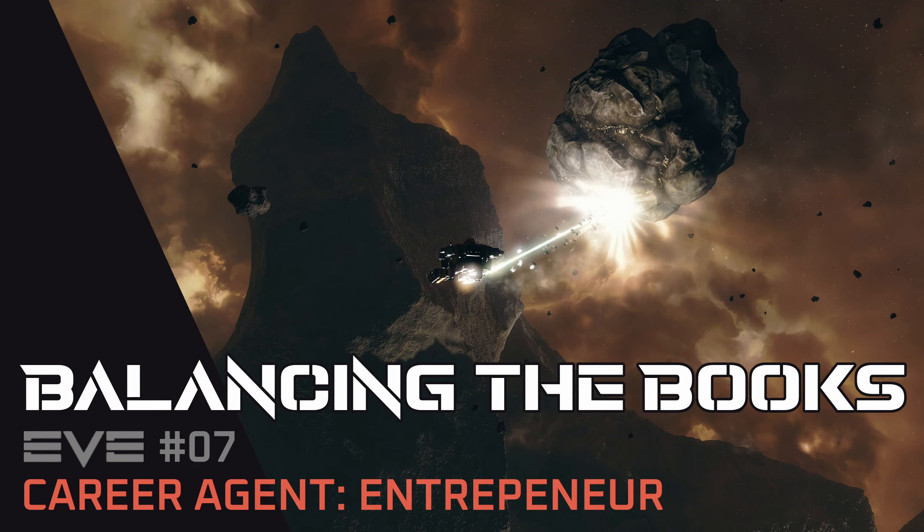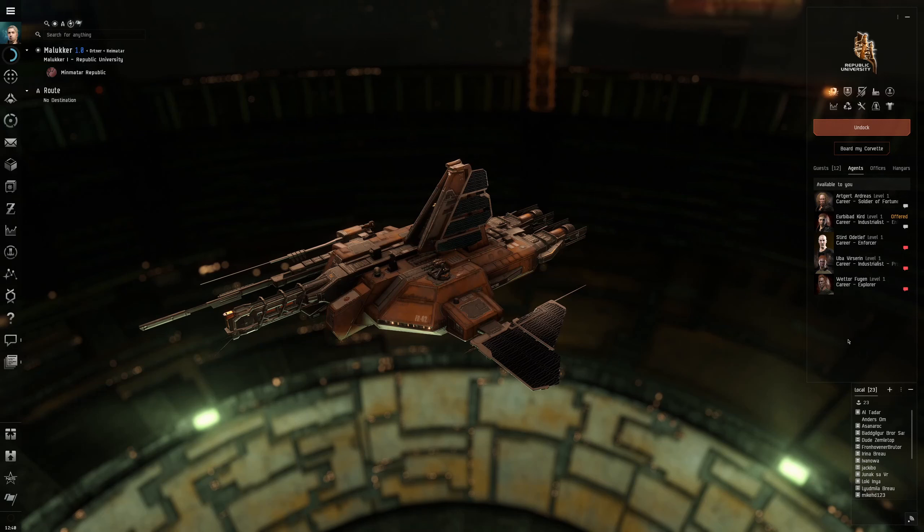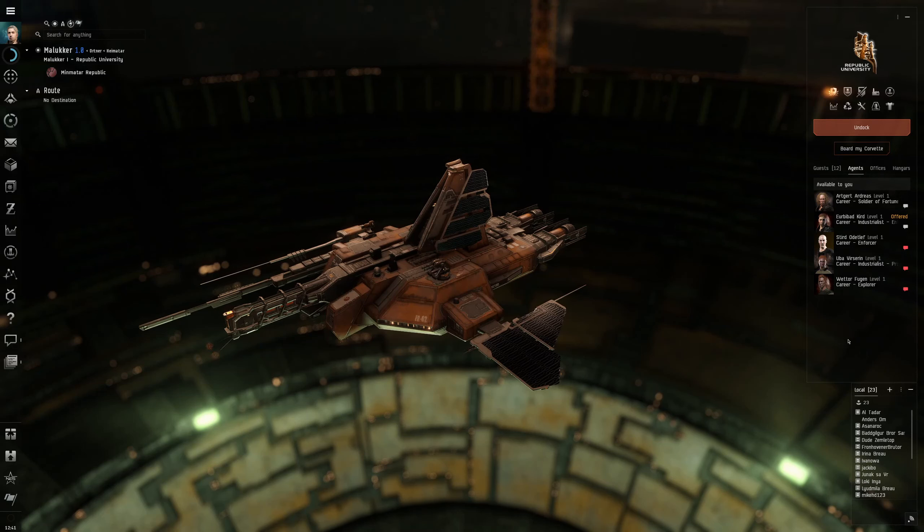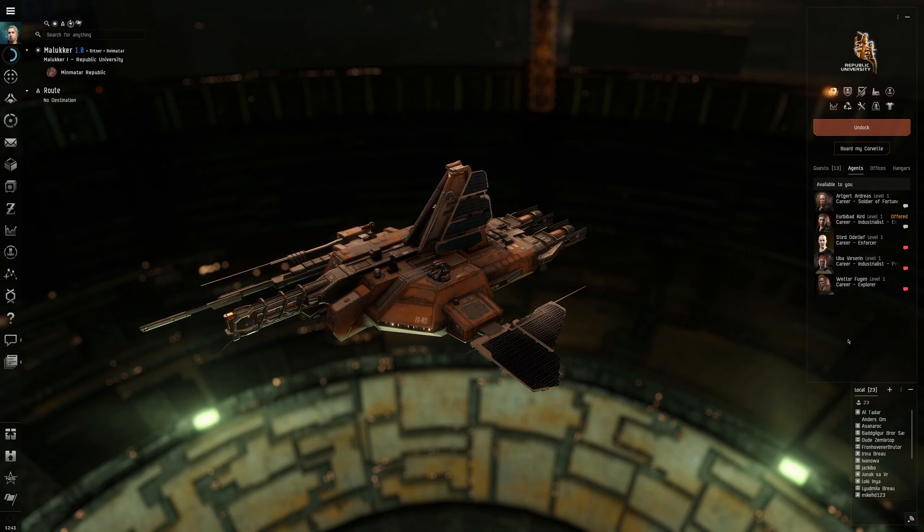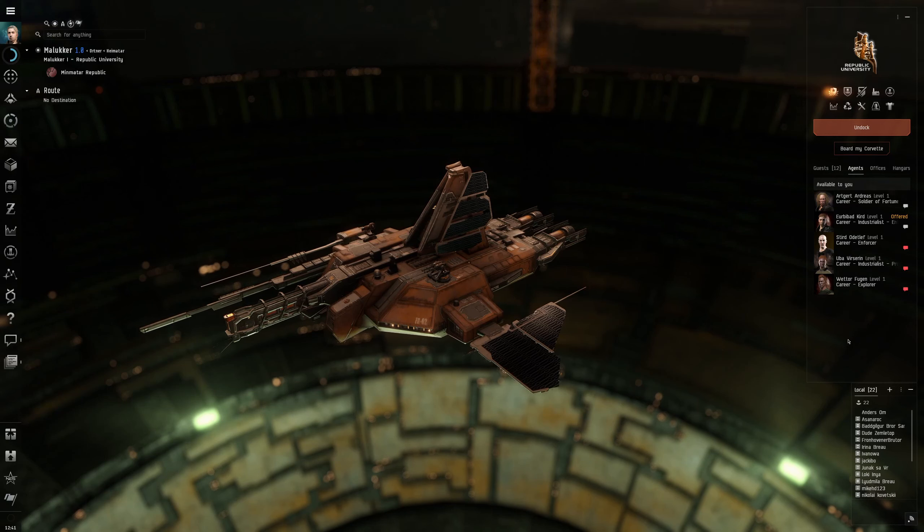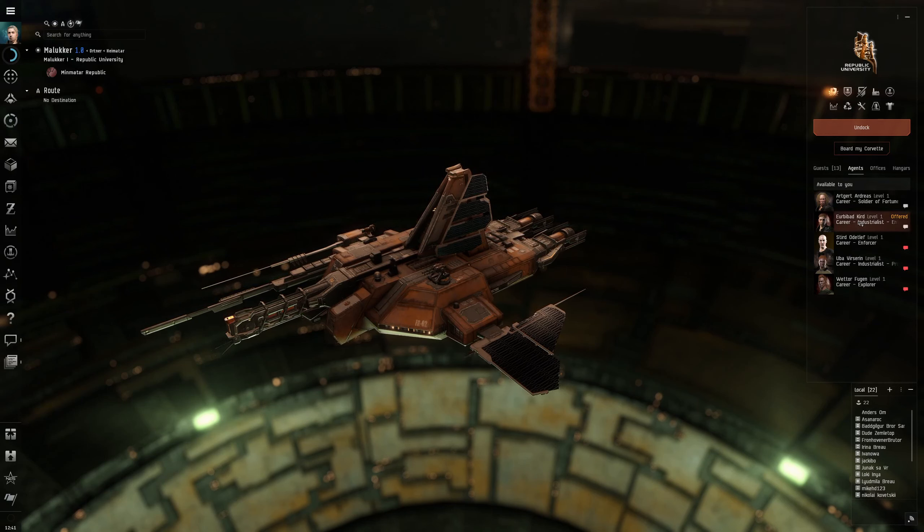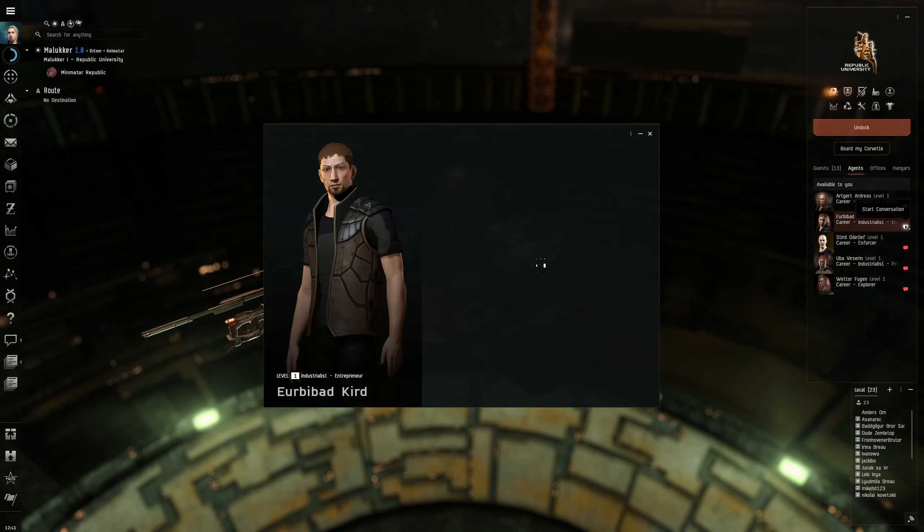Welcome back adventurers. I'm an adventurer like you and this is EVE Online. Today we are going to do the fourth of the five career agents and we have selected the entrepreneur.